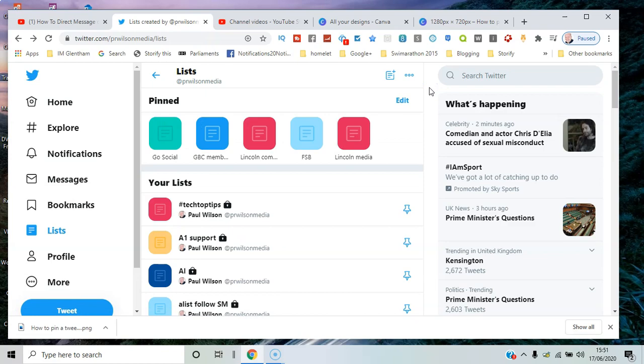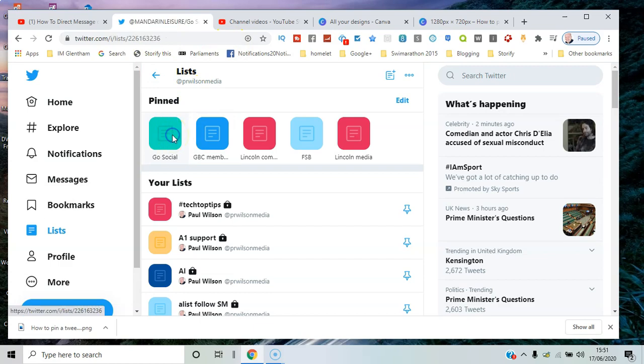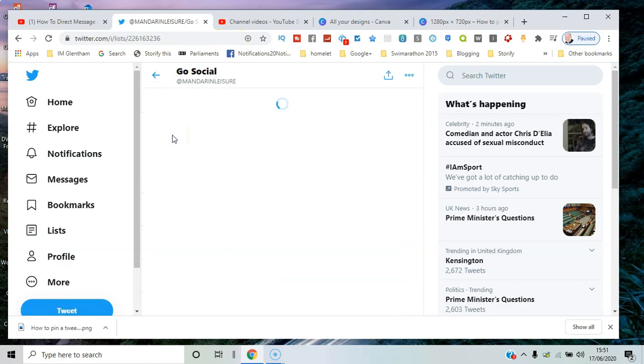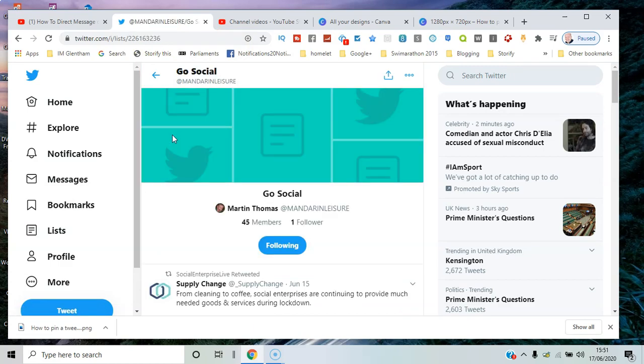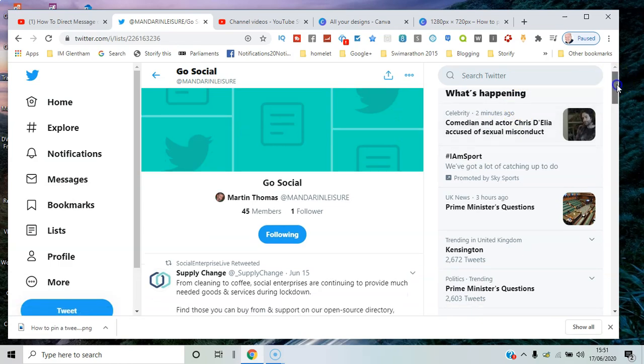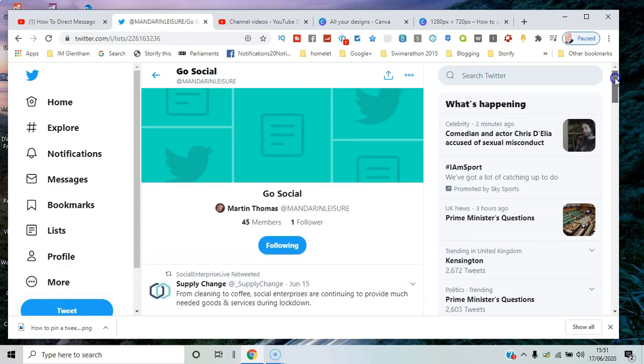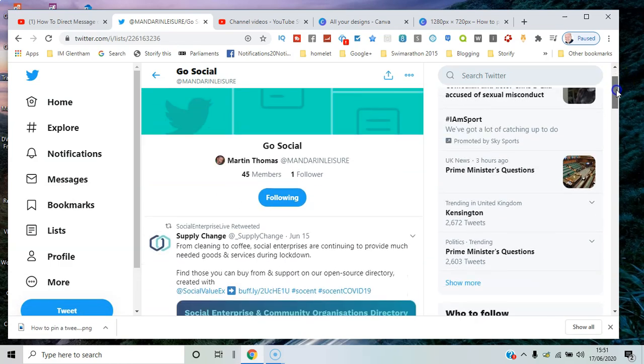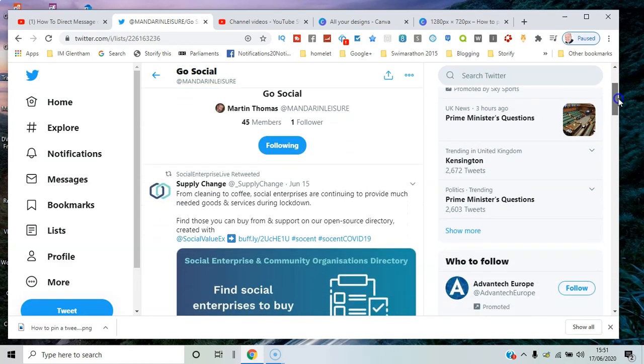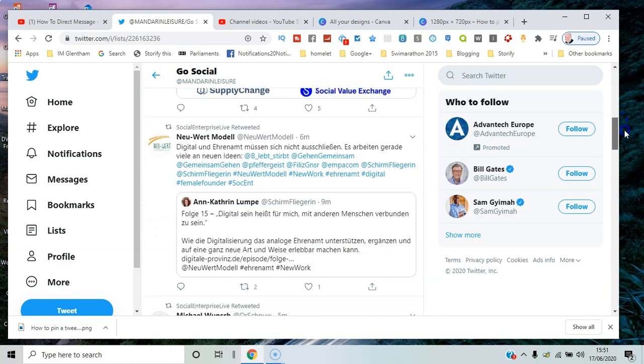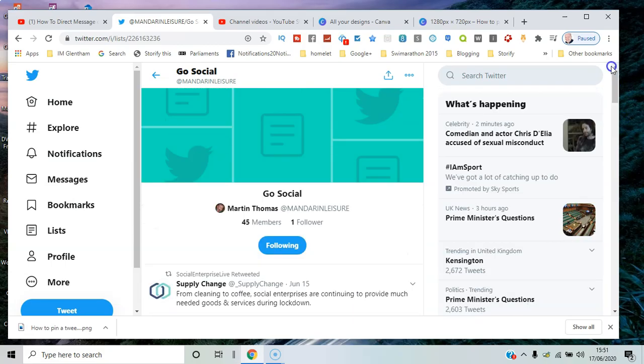So that's it—that's how you create pinned lists that you can go to anytime. You can just click on one of them and you'll see all the current activity in that particular list, how many members, how many people are following it.